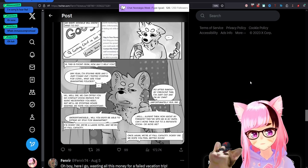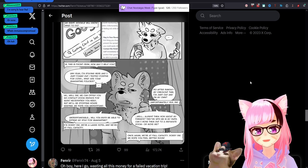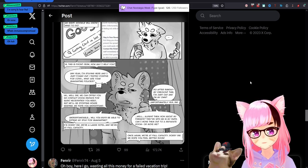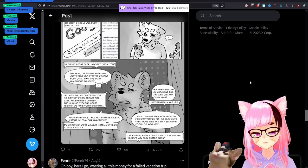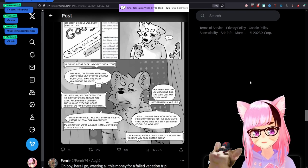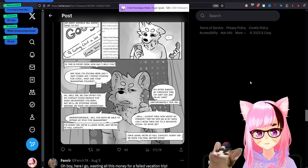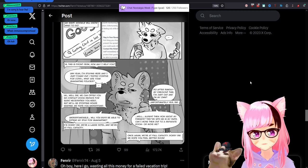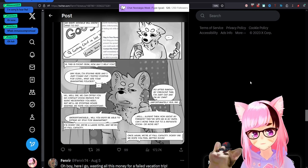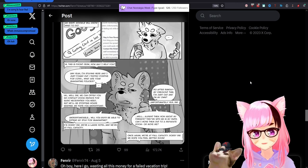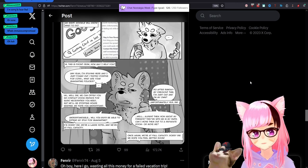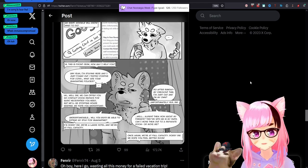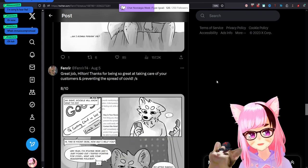We'll be stopping housekeeping. We hope you understand. Understandable. Will you guys be able to extend my stay for quarantine? I'm sorry, sir. We're a large hotel and we are at full capacity. So after Sunday, my checkout time, I'm just out on my own. Unfortunately, yes, sir. Well, all right then. How about my friends? They're with me in my suite. Can I move them out to a separate room or me? Once again, we're at full capacity. Sorry, sir. Okay.